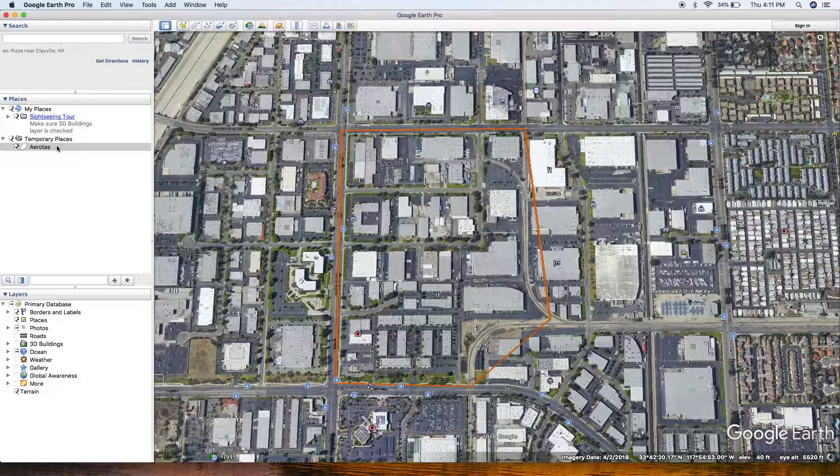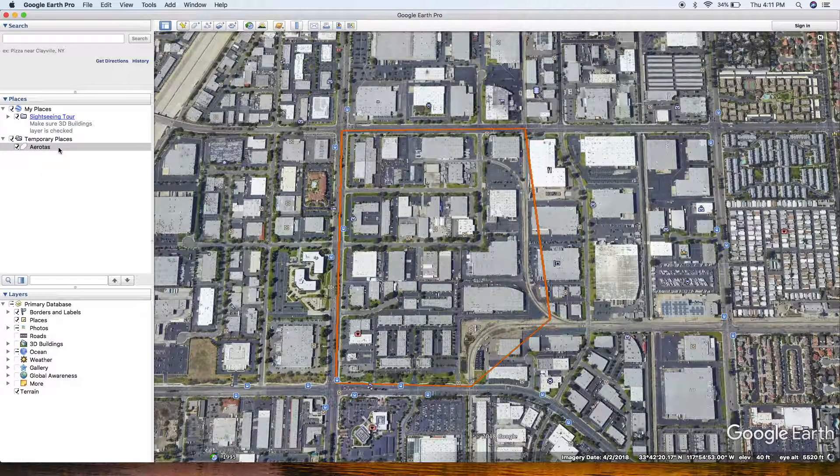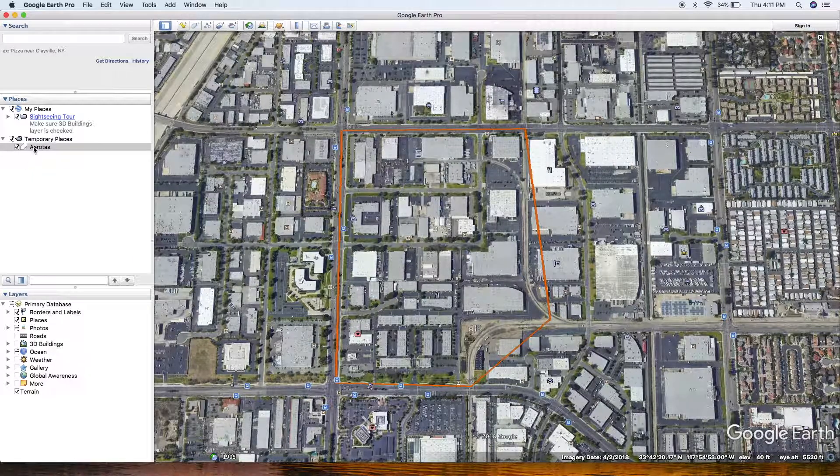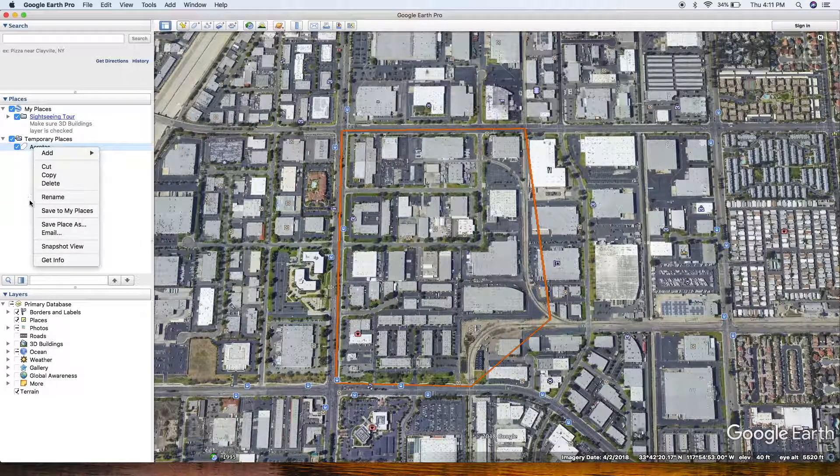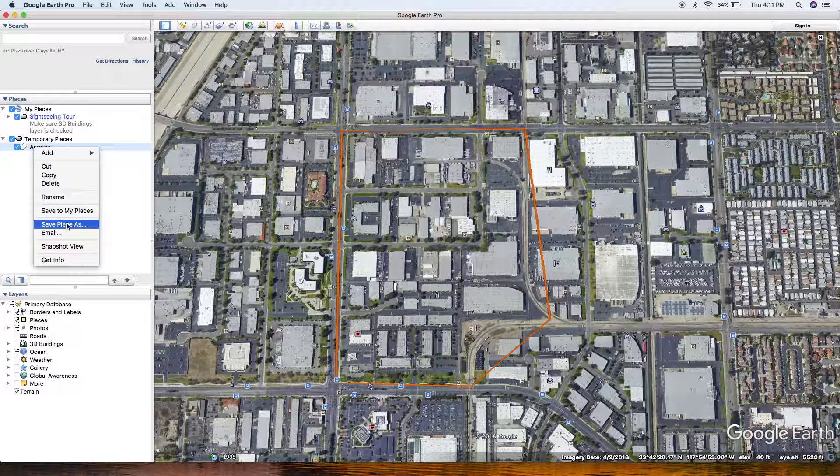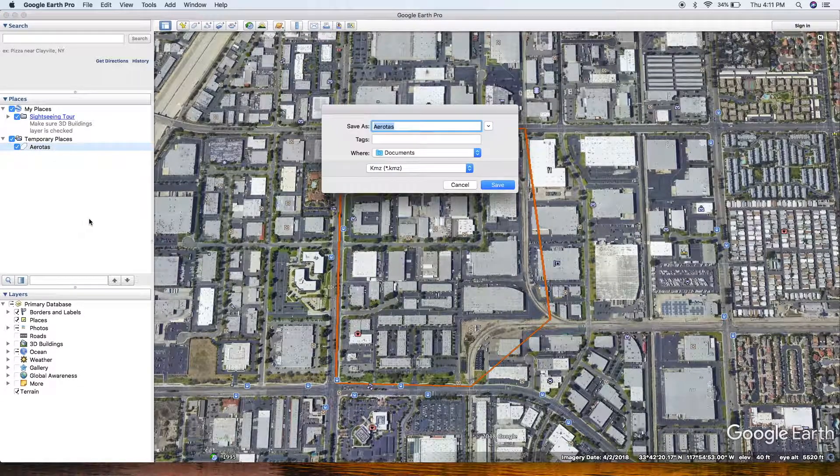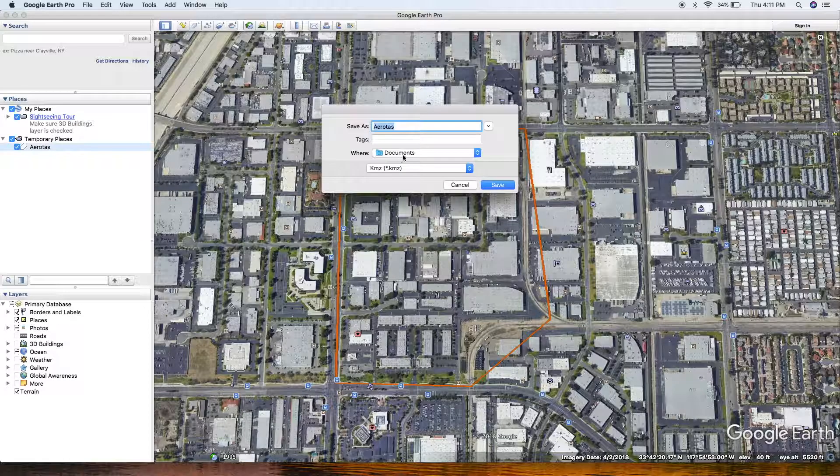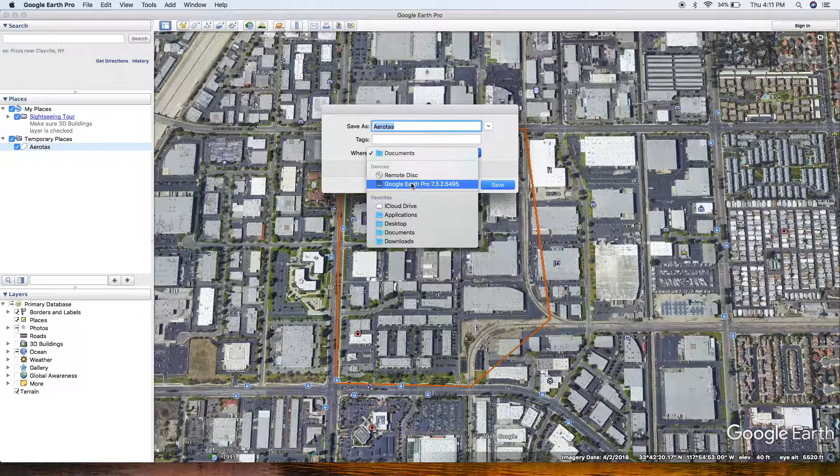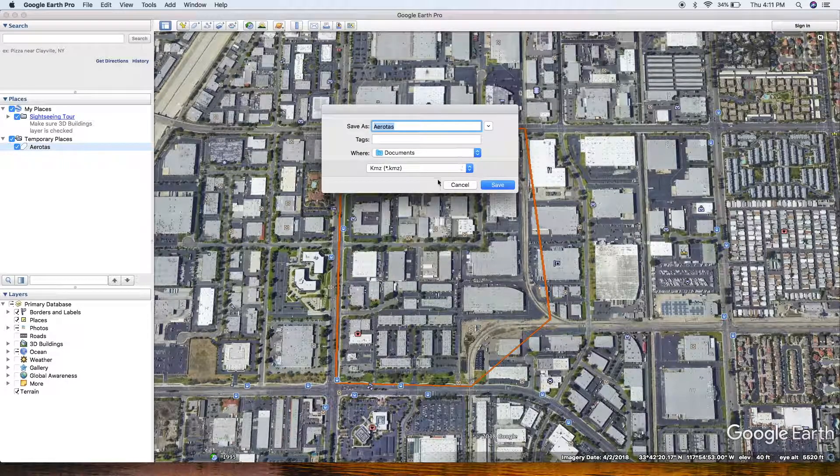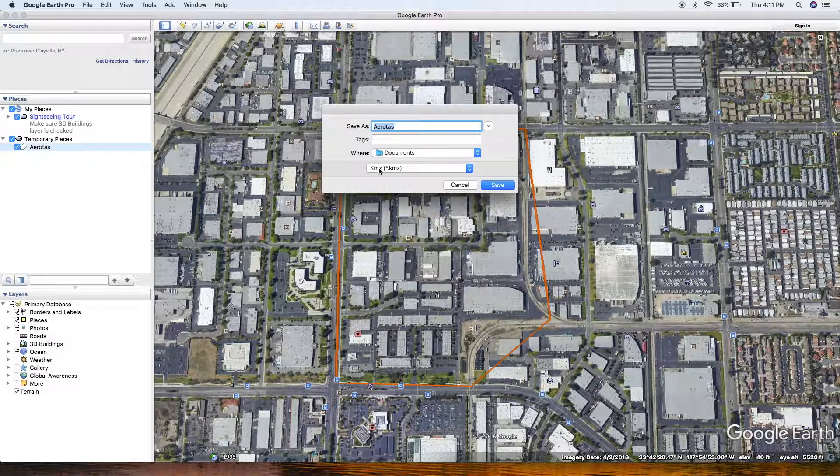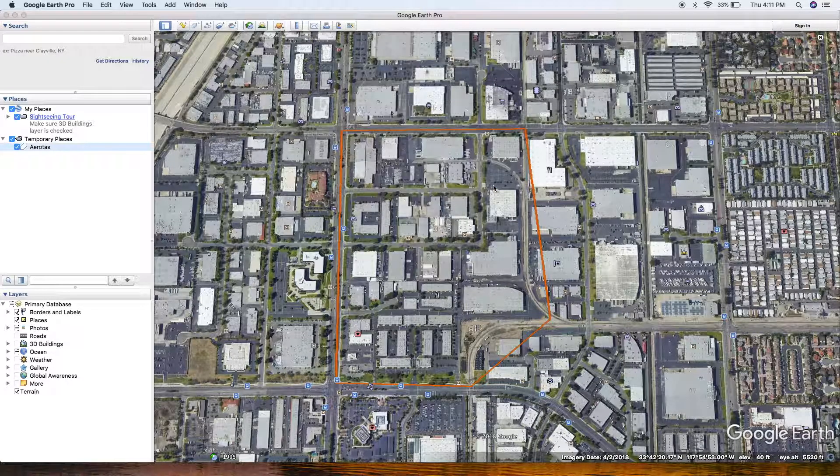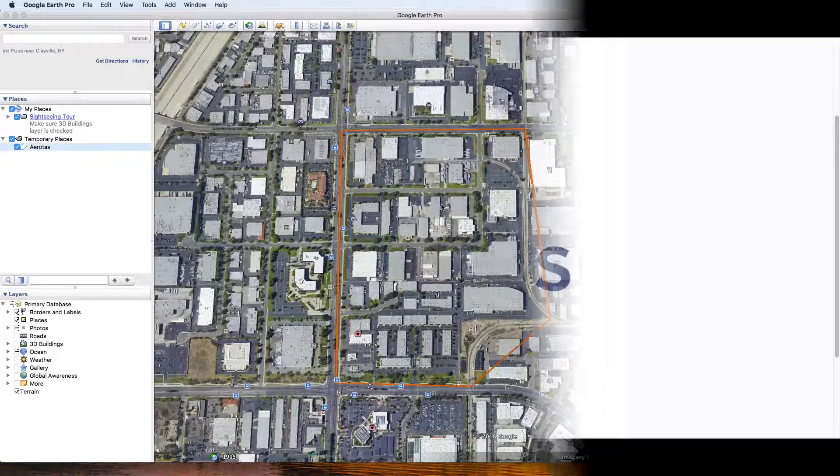Go over here where it's stored in temporary places. You can see I labeled mine Arrow Toss. Right click that, go down to save as. You get a little window that pops up. Now this is on a Mac, but it will be virtually the same thing on a PC as well. I'm going to save mine in documents, make sure it's being saved as a KMZ file, and click save. And that's all there is to it.